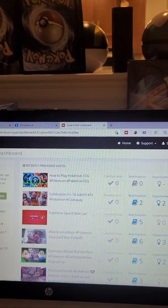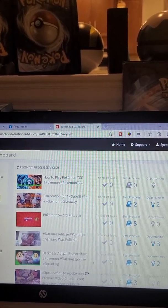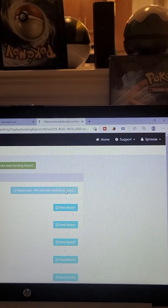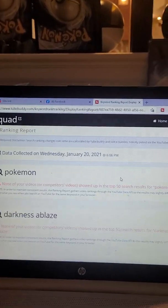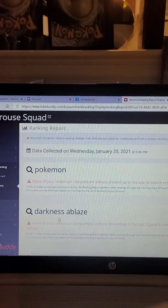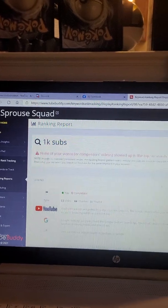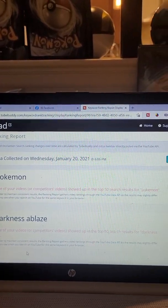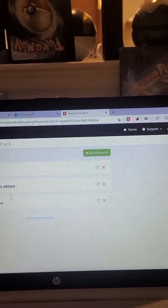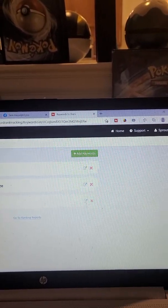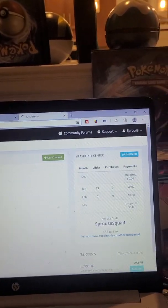If you want to see search rankings — ranking reports — this is the last ranking report I did for my channel. I picked Pokemon and Darkness Ablaze, and 1K subs because that was what we just did. I didn't rank on any of those, so I would go to keywords. You can track these if you have the Legends license.